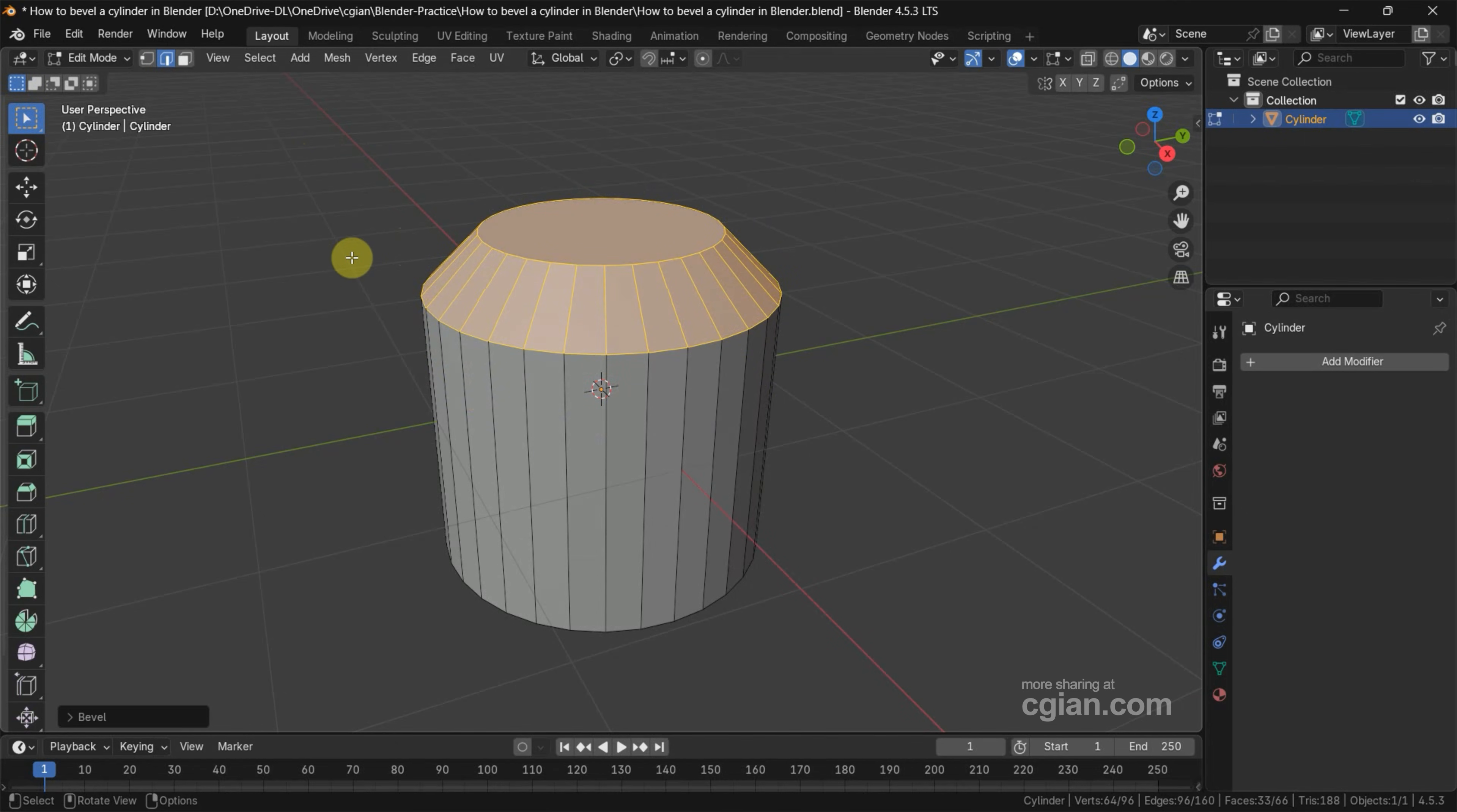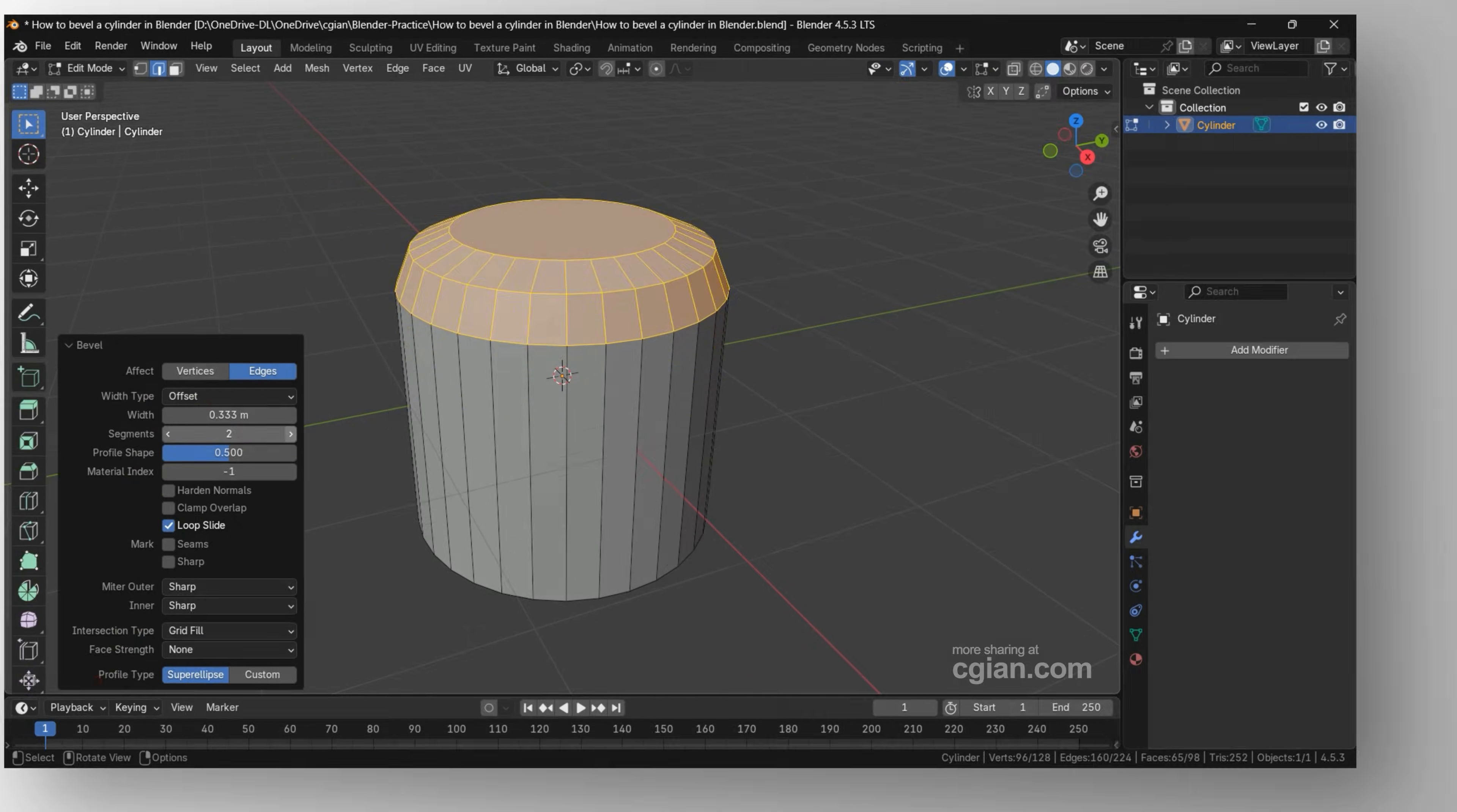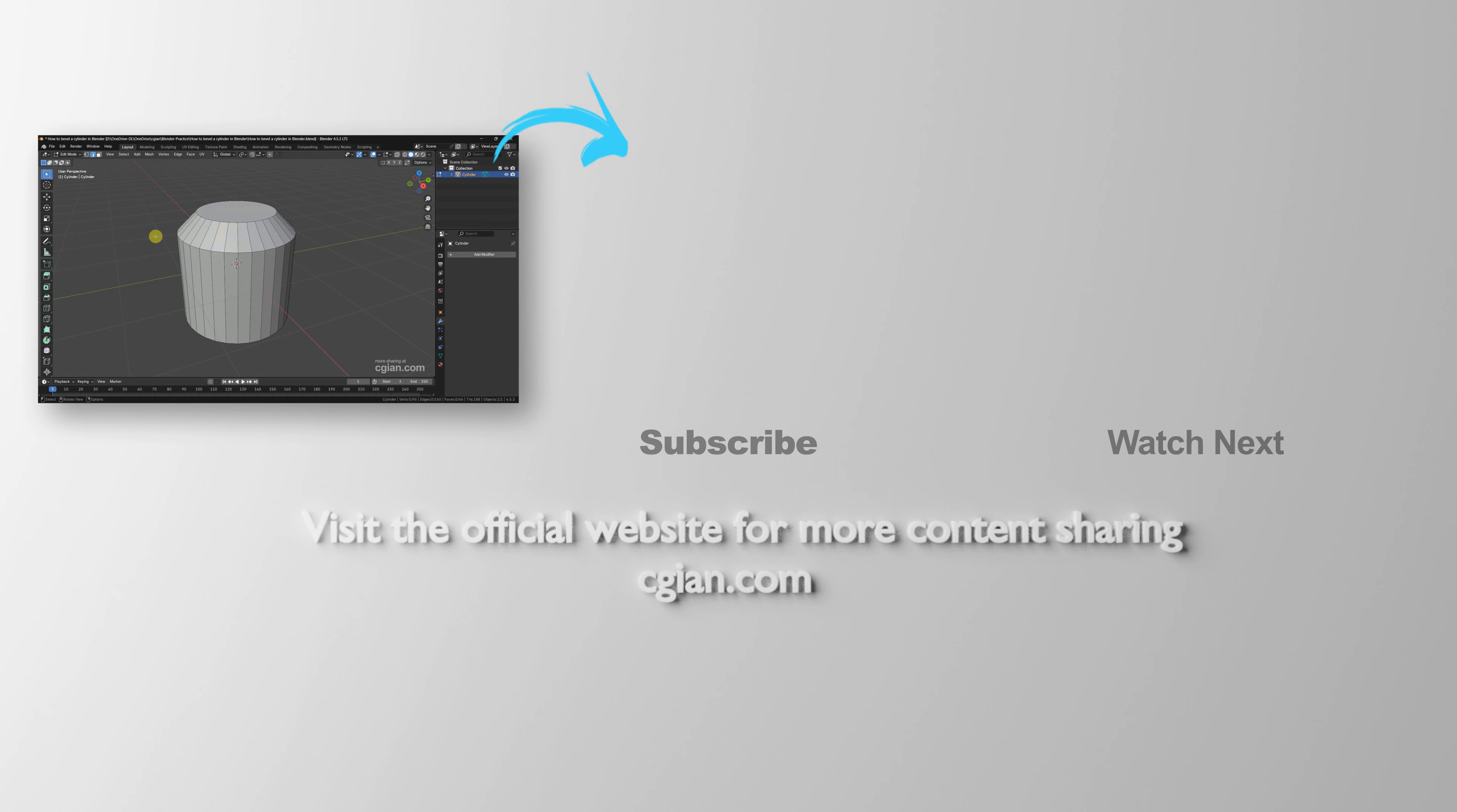And then we can go to the panel of Bevel, and we can adjust the size. We can adjust the segment, and we can have many settings and we can adjust it. So this is how we can bevel a cylinder in Blender.